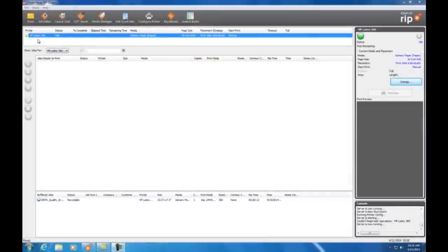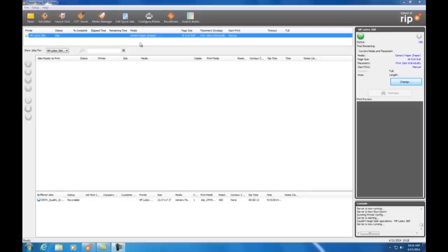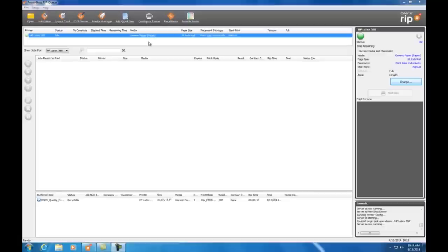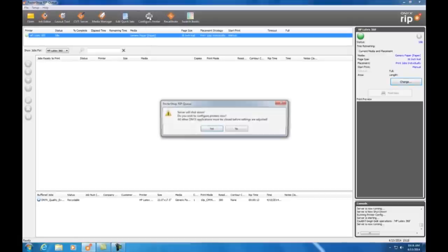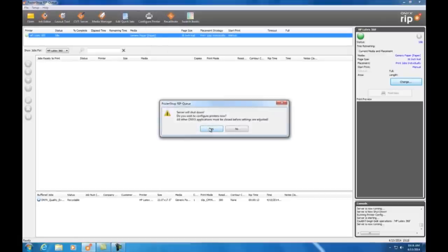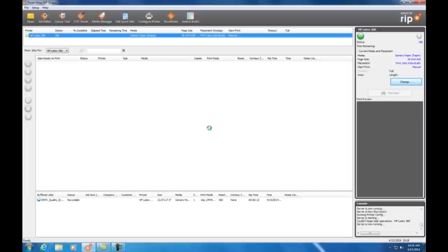When using the HP Latex 300 printers, Onyx software automatically detects which media is currently loaded on the printer. See here I have generic paper as my current media. To create a new quick set I need to select the configure printer icon.